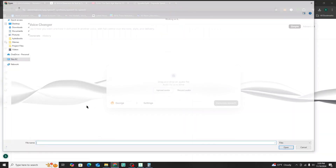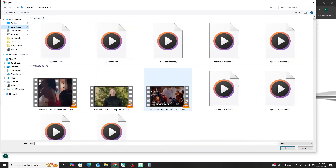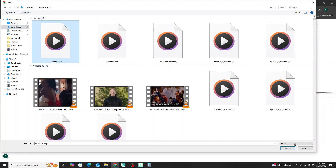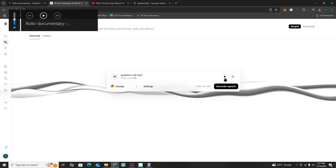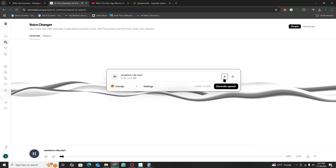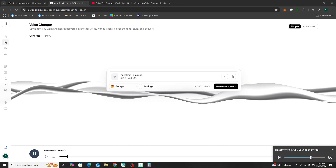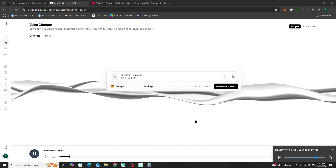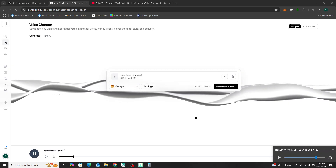I'm going to hit upload, go to my download folder, and select the Speaker A clip. This is what it sounds like: 'Ready for a journey back to the 9th century. We're diving into the story of Rollo, the Viking warrior who became the first ruler of Normandy. It's a story filled with brutal raids, cunning strategies, and a really surprising transformation that shaped European history.'